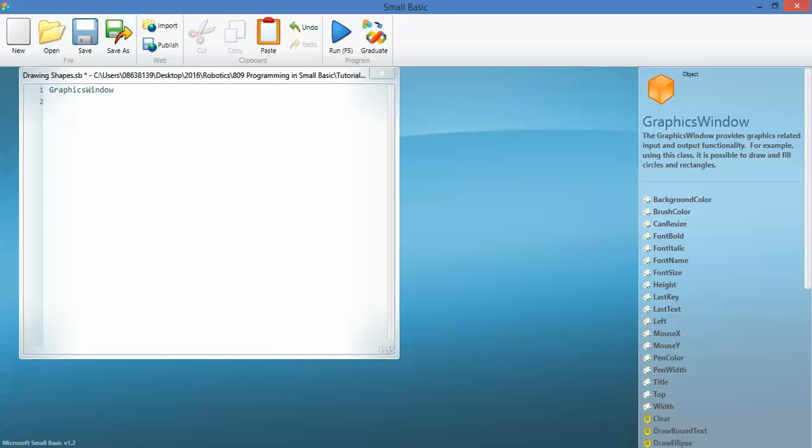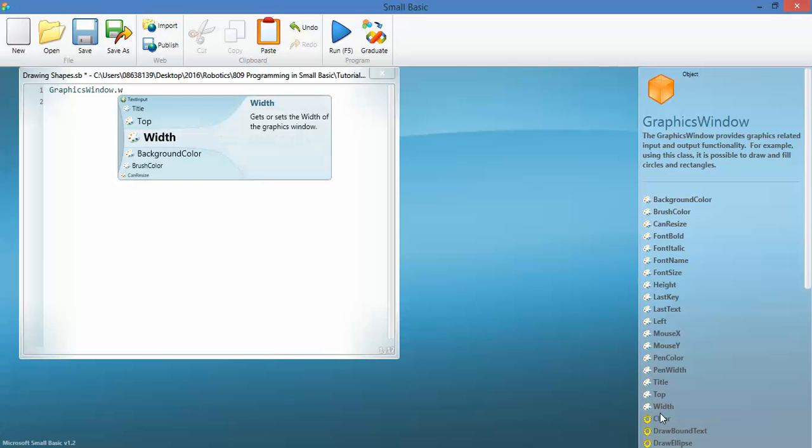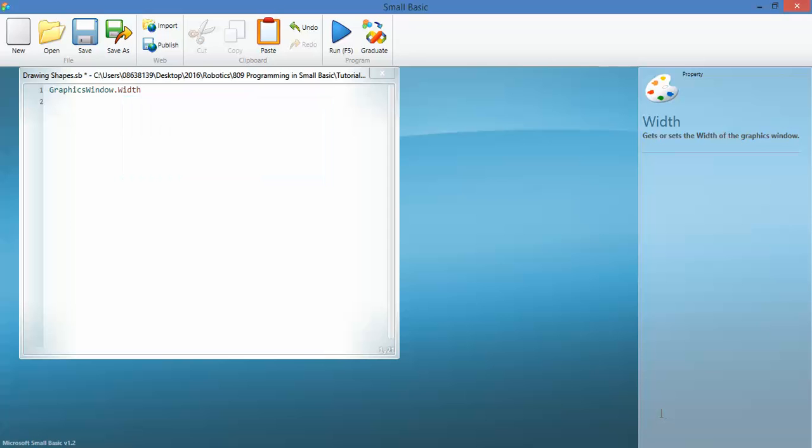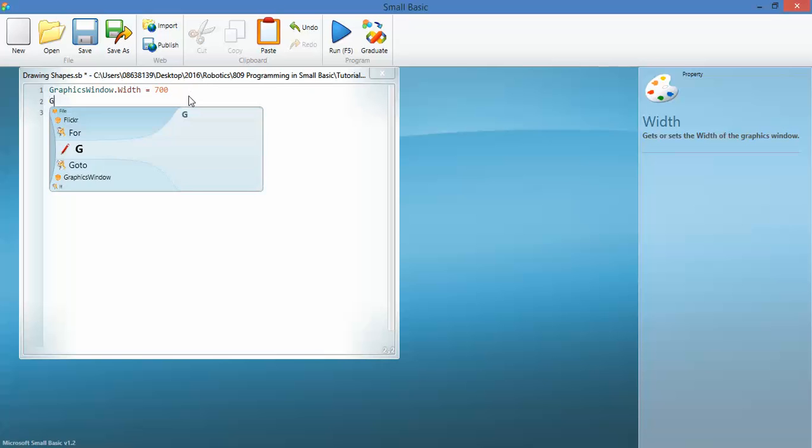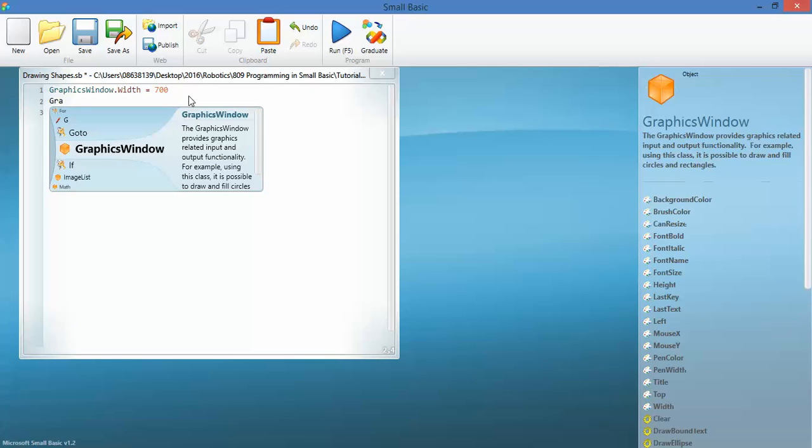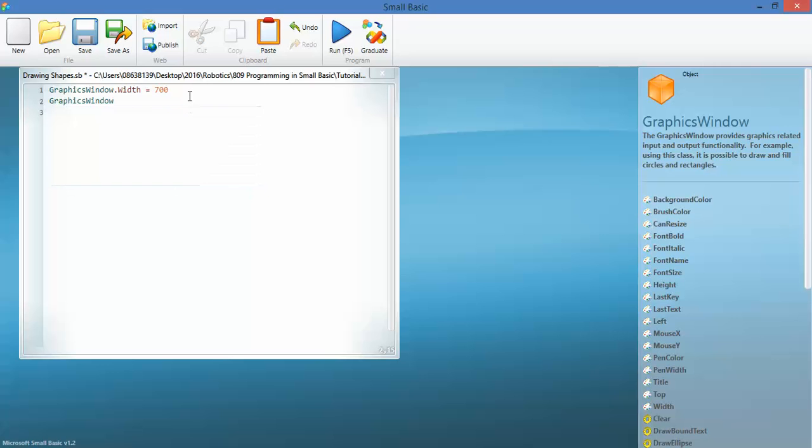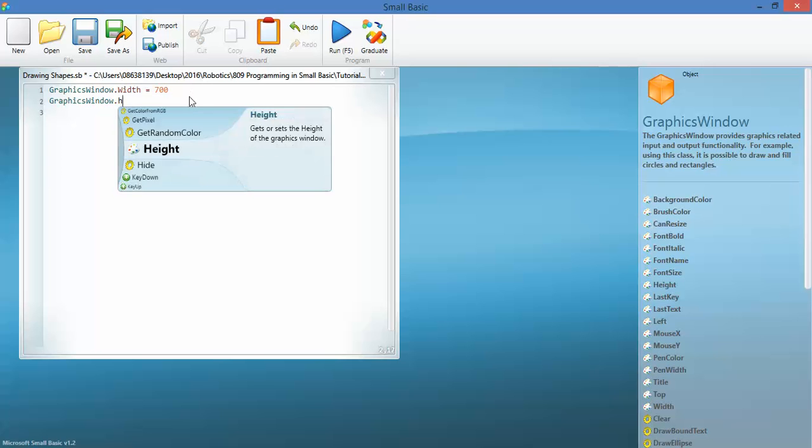look down the side here and I can see background color. I don't want to set the background color, I want to set the width. So dot width, good. Actually doesn't tell me any information there, so I'm going to set it equals 700. GraphicsWindow dot height, good.